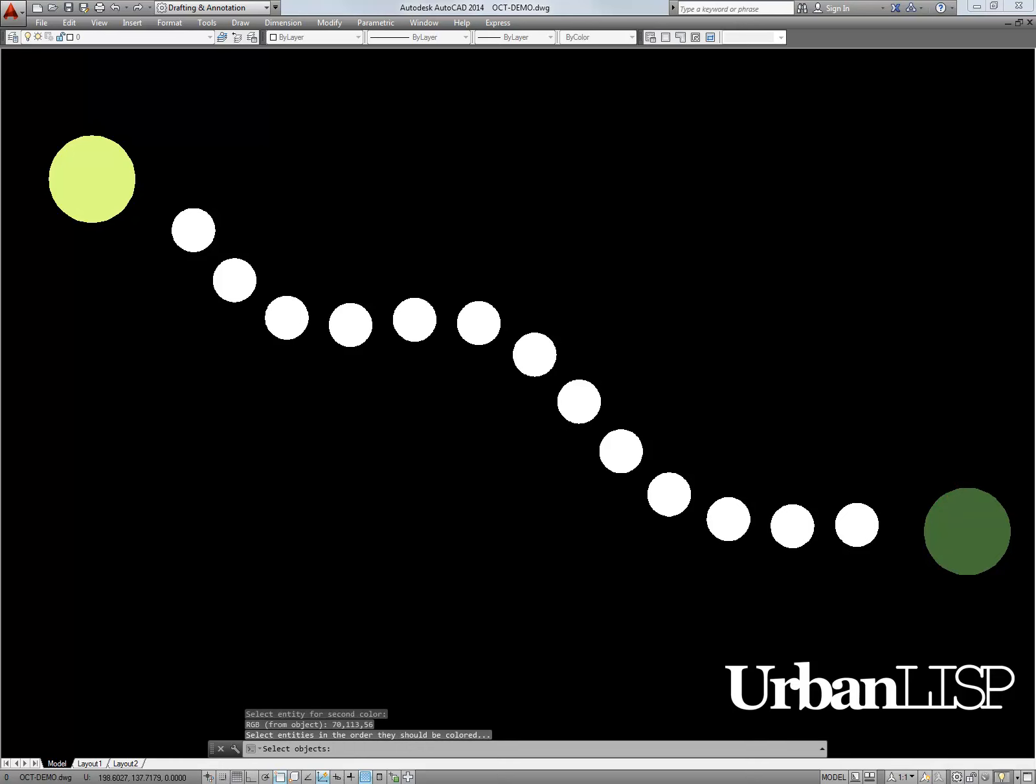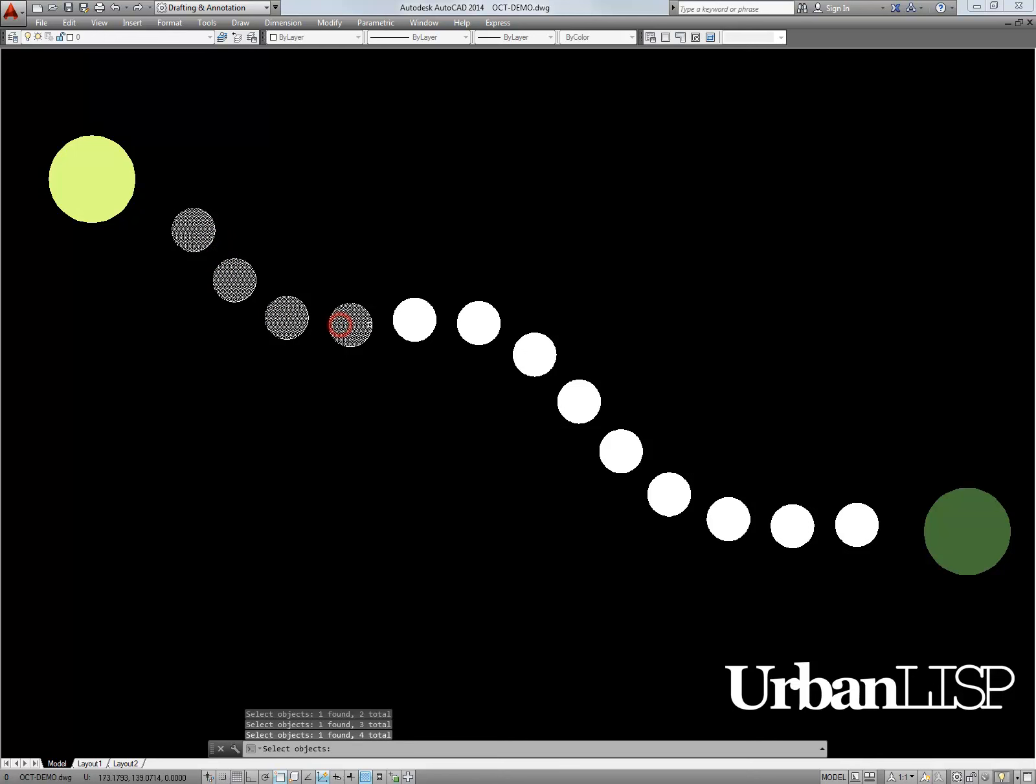Now we need to select the objects which need to be colored. We have to pick them in the order we want to have them colored.